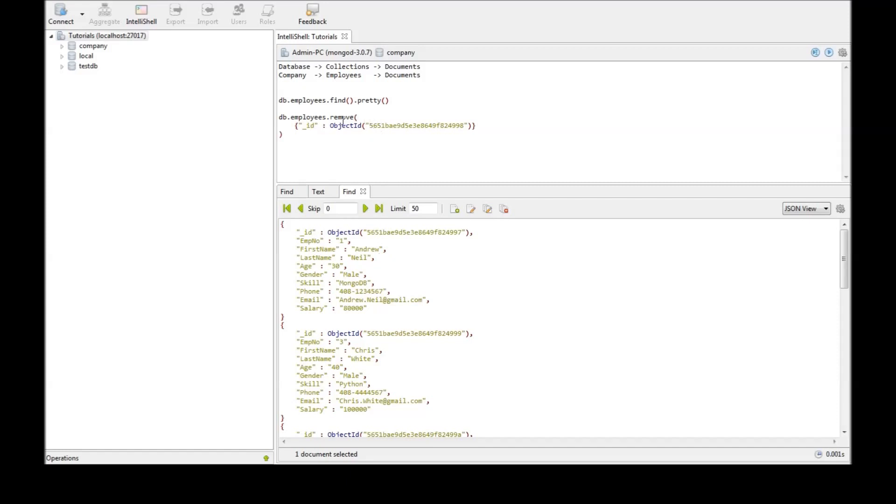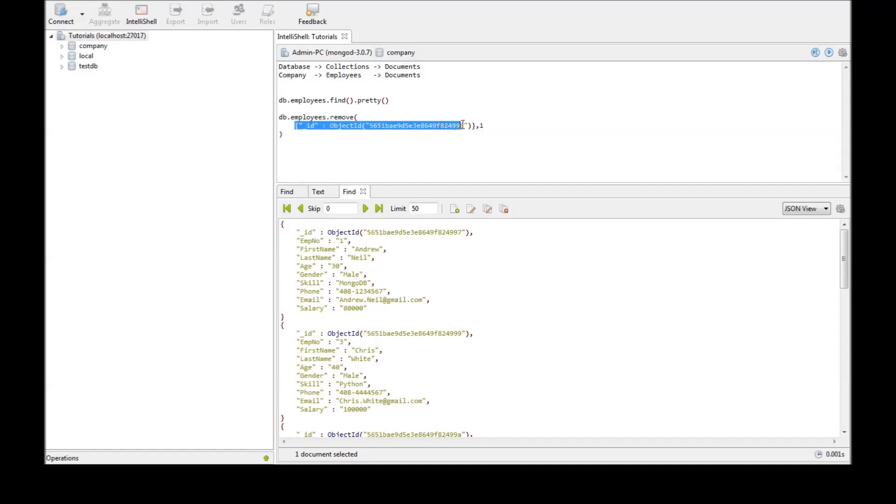Now the remove command also takes an optional second parameter called just one flag. So when this is set to 1 it means that delete only one document irrespective of how many documents are matching the selection criteria. For example let us say we want to delete everyone who has a skill in MongoDB. All employees. So the selection criteria is skill is MongoDB.